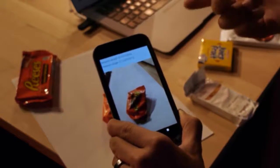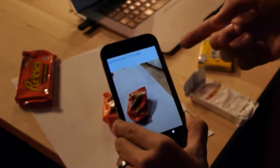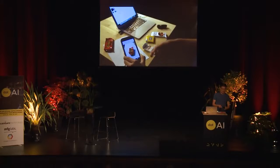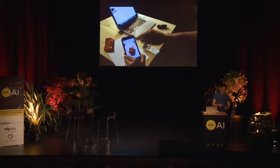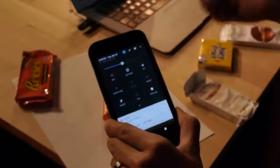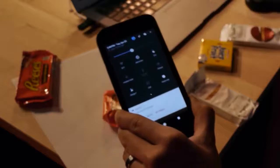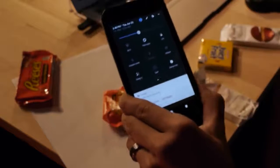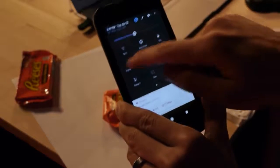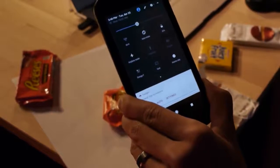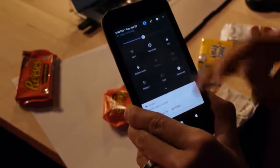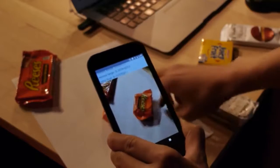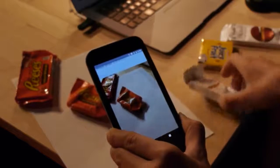Now, you might say, well, how do I know that he's not cheating by sending all these images over the web? First of all, there's no Wi-Fi here. Secondly, let's just go ahead and hit airplane mode. And we'll see that everything continues to work just fine.